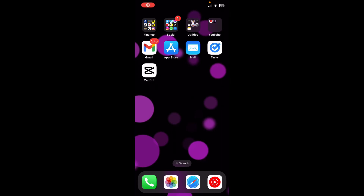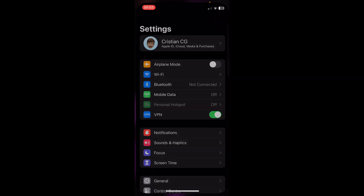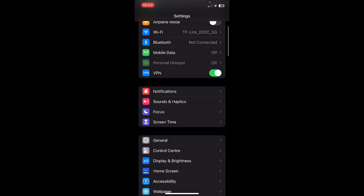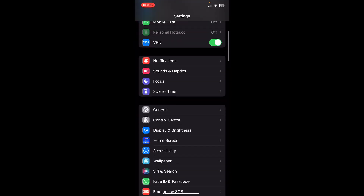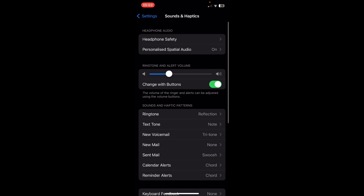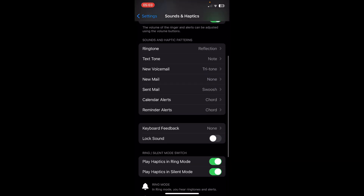Hi everyone. In today's video I'm going to show you how to turn off keyboard sound on iPhone. First of all, go to your Settings, then go to Sounds and Haptics, and then scroll down to where it says Keyboard Feedback.